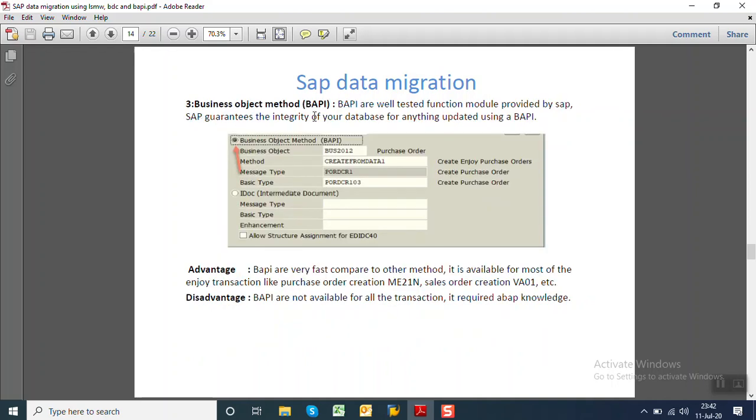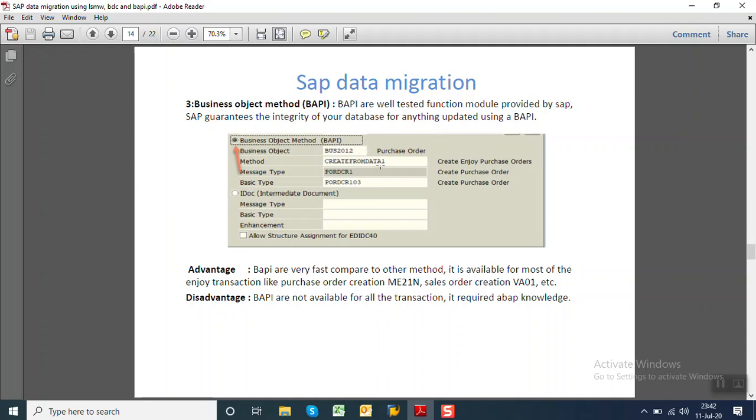Third is the BAPI which stands for Business Application Programming Interface. BAPIs are well-tested function modules provided by SAP. SAP gives the guarantee of integrity of your database for anything updated using BAPI. BAPIs are well-tested set models which are created using the object builder. So here we have to select the business object which we want to process, the corresponding method which we want to create, change, etc.